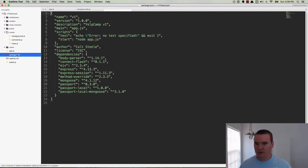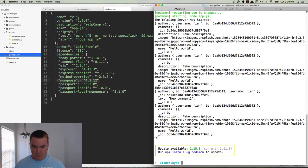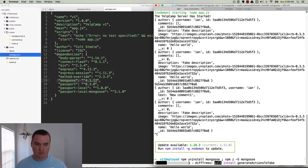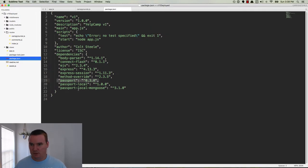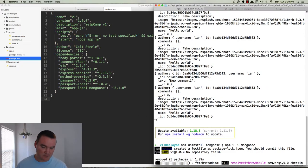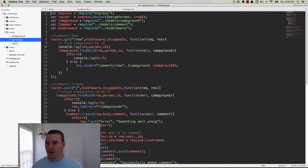So I'm going to run npm uninstall mongoose, then npm i -s mongoose — that will get me a newer version. Whenever it's done installing... it's still installing. Alright, so it's giving me the updated version of Mongoose. Now if we go look at routes/comments and go to the post route, we can see the comment is being pushed.